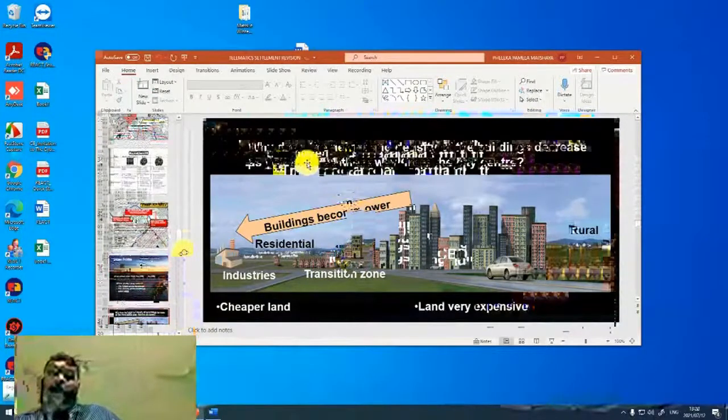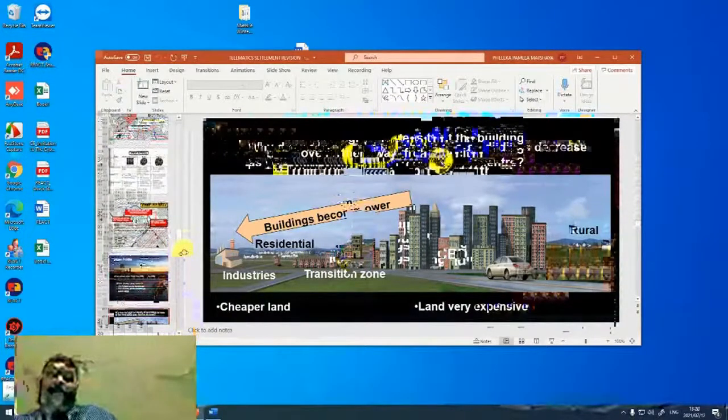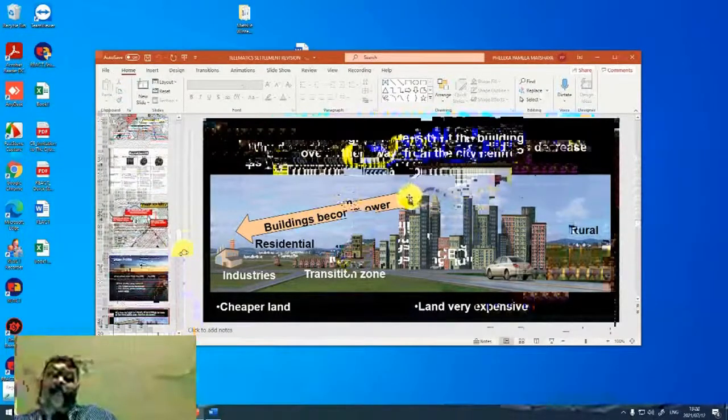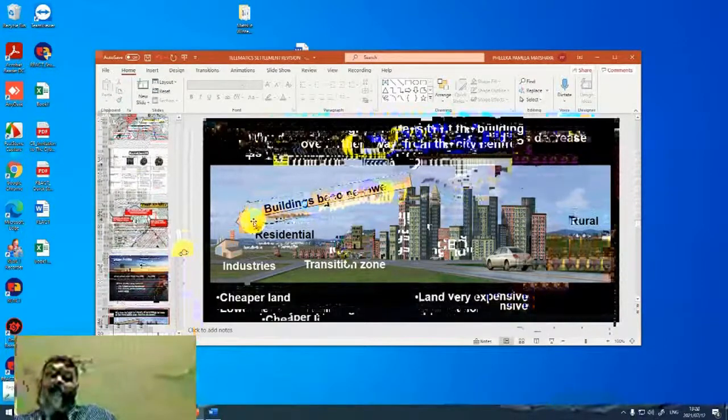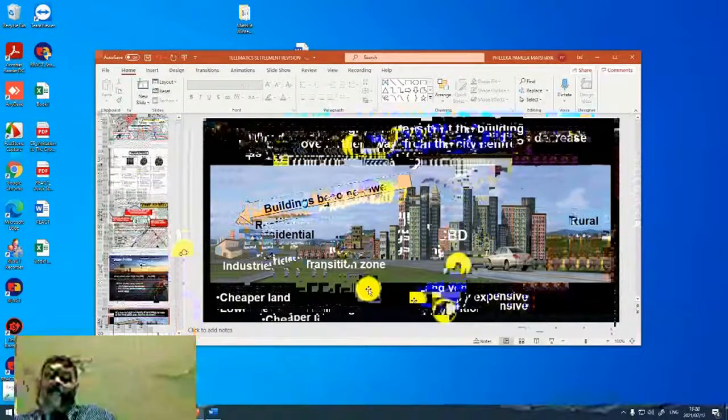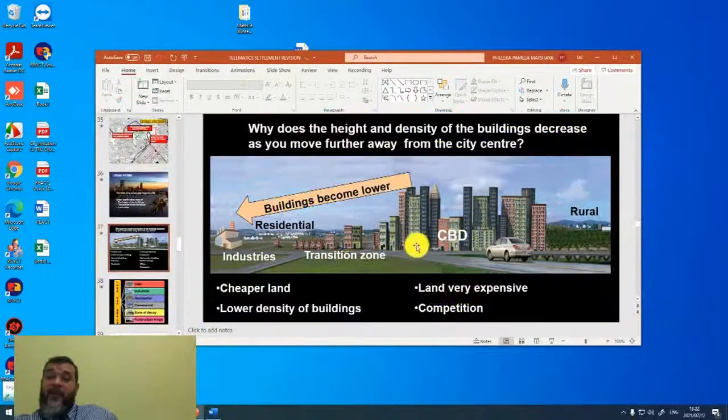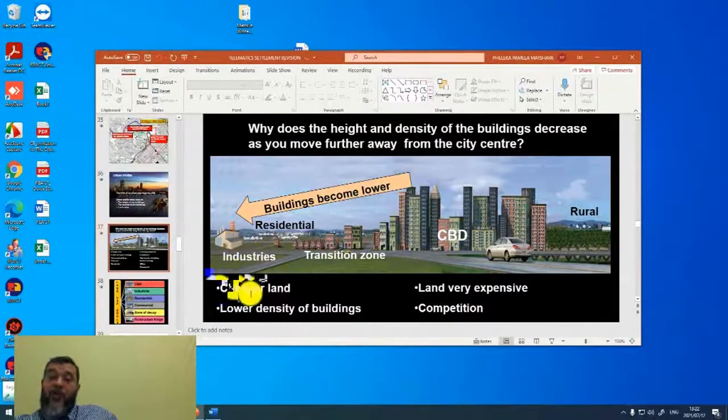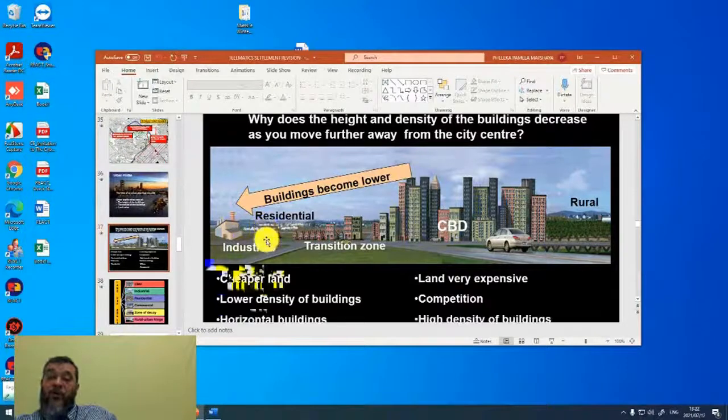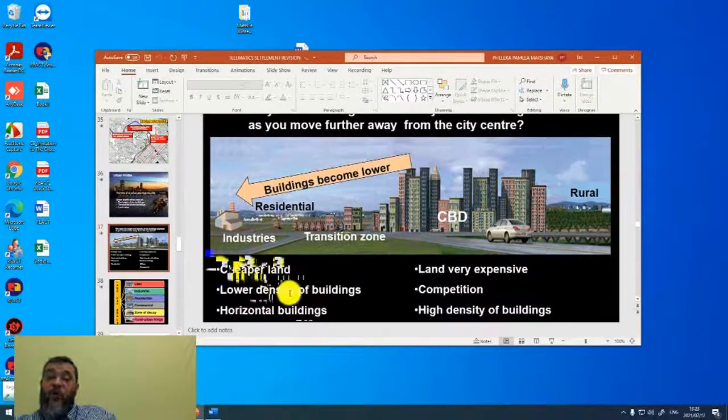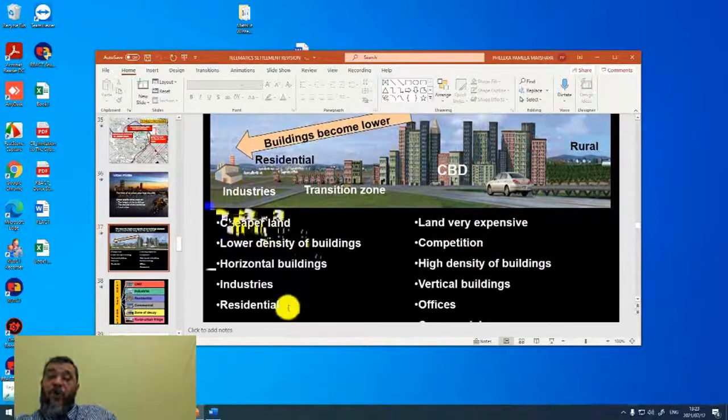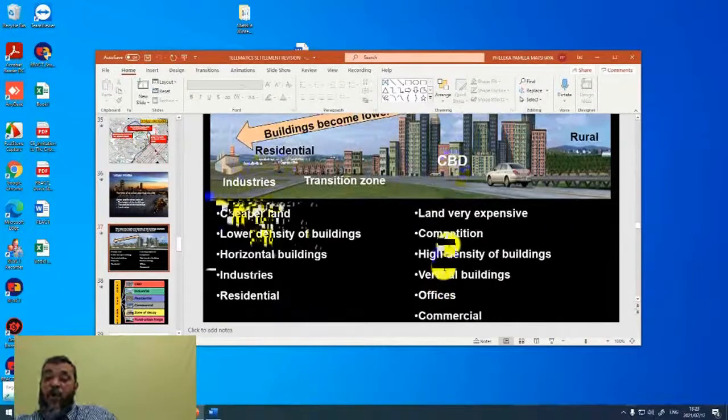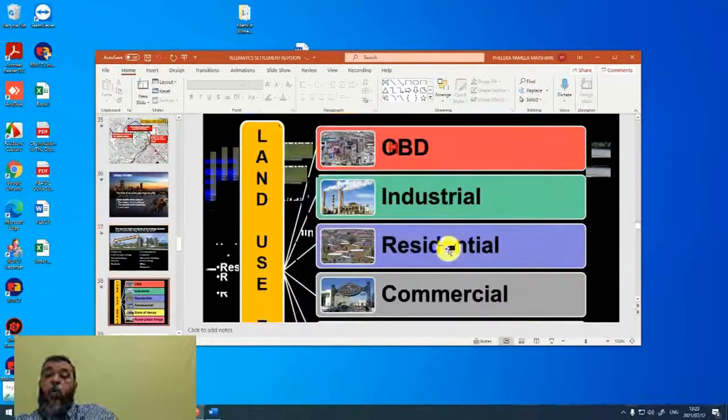So why does the height and density of the buildings decrease as you move further away from the city center? Here is the CBD, tall buildings, and as you move further away, your buildings become lower. Why? Land in the CBD is very expensive. It is competition for land. It is very expensive. So people buy smaller pieces of land. Out here, the land is cheaper. And so we can buy wider pieces of land and have fewer buildings, lower density. Here you find more industries, for example, the large pieces of land. Here you are not going to find industries, more offices.